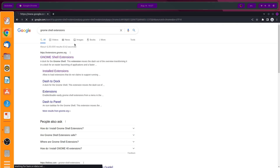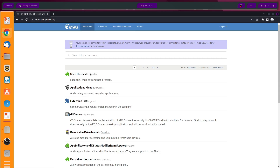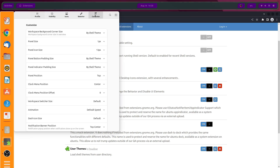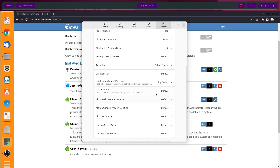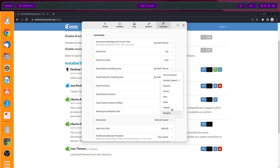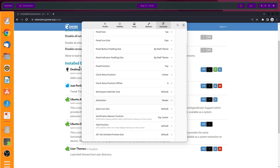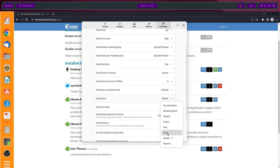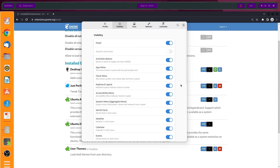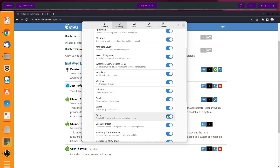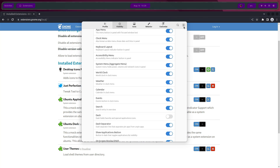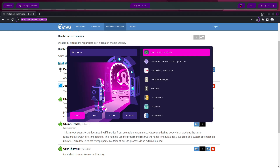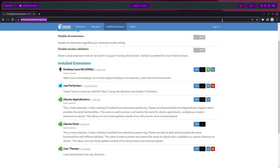Head over to GNOME shell extensions, go to installed extensions, and open the settings for Just Perfection. Customize this part — you can change the animation to slow or slower, and things will look a little bit smoother. You can also go for slow for a better effect. Under visibility, you can turn off Dash — looks much more cleaner now.